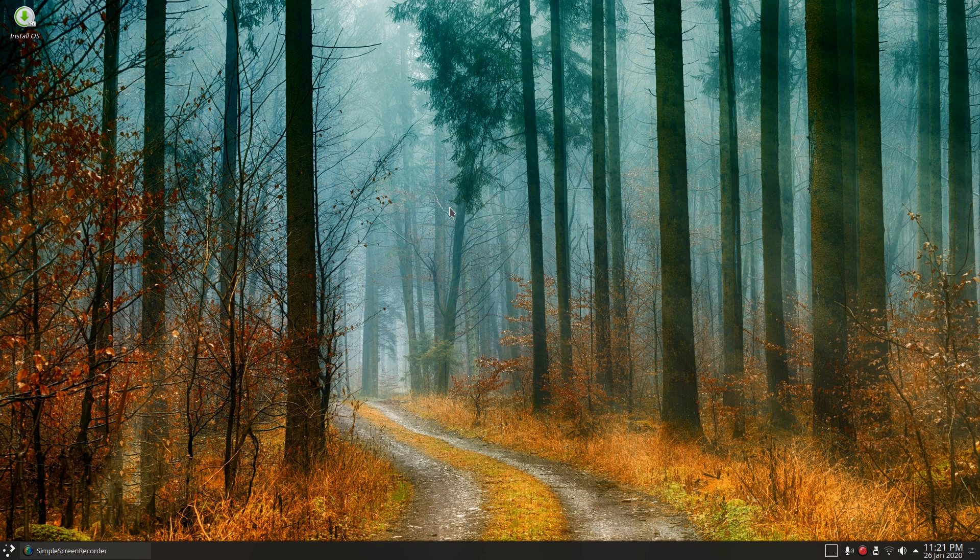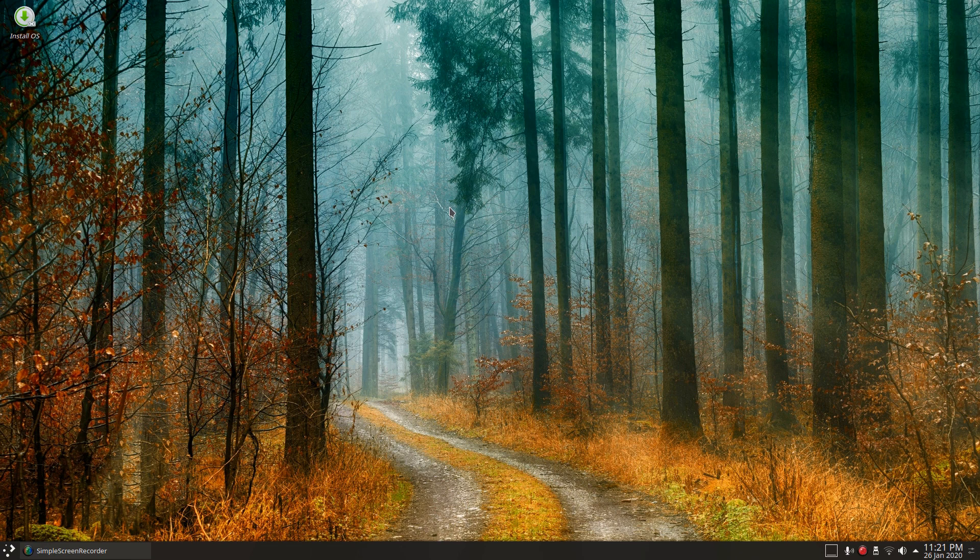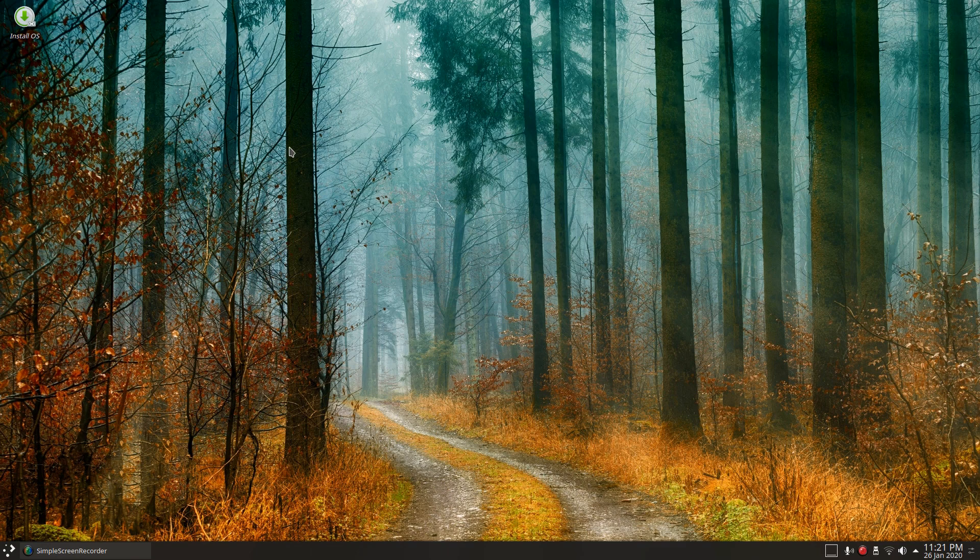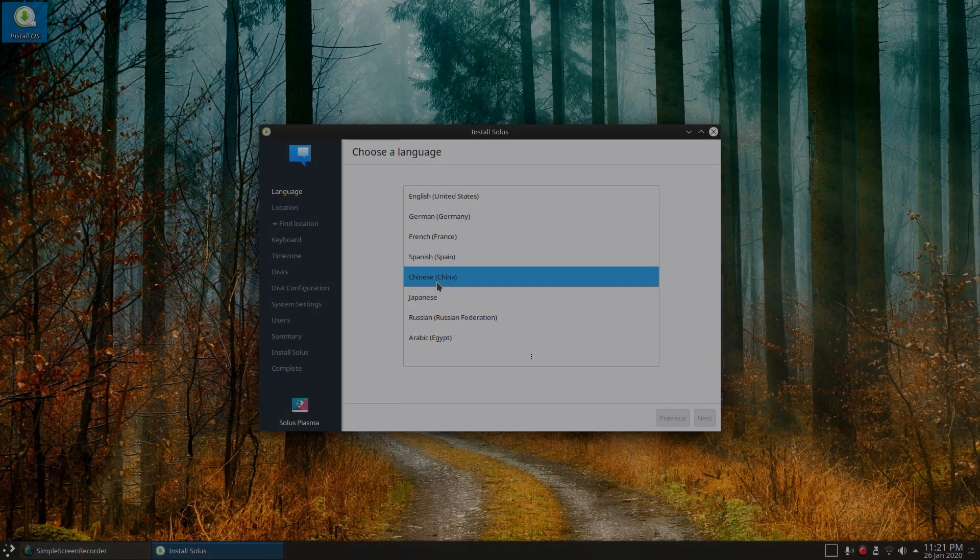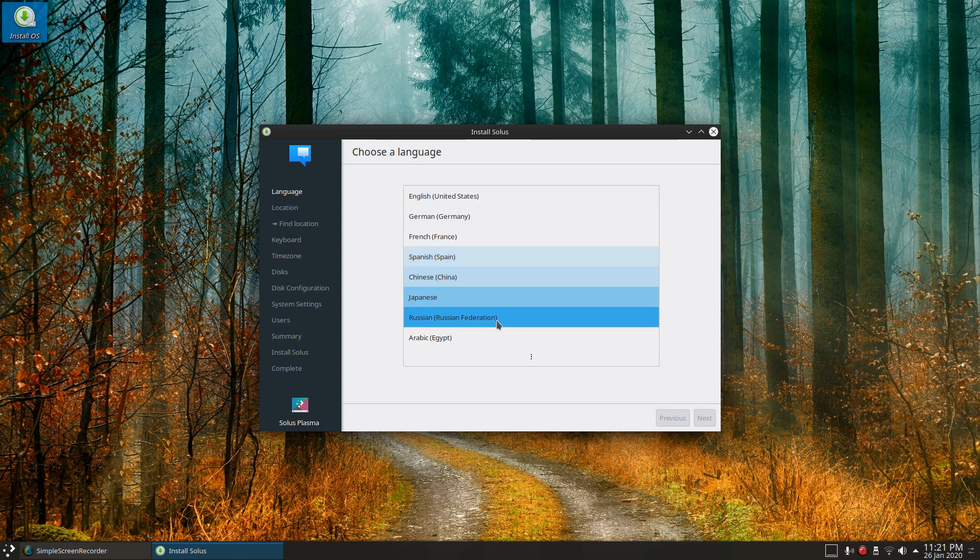G'day all, it's Colin from PCTLC and thanks for joining me. Today we're going to be having a look at Solus KDE Plasma, so we're going to be installing this on real hardware.